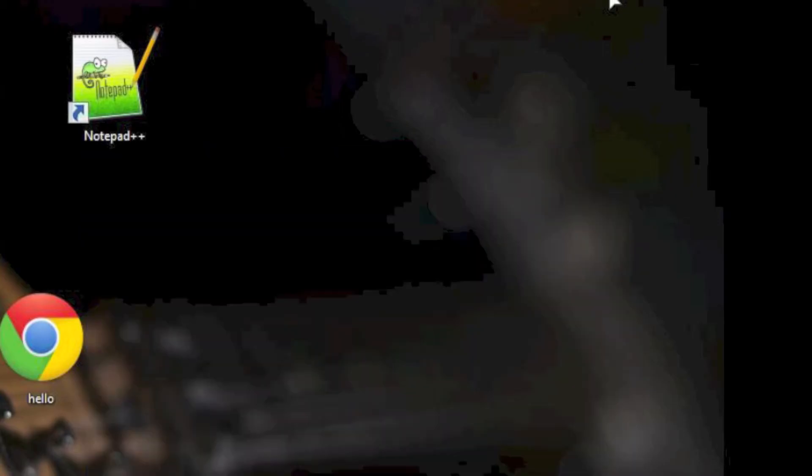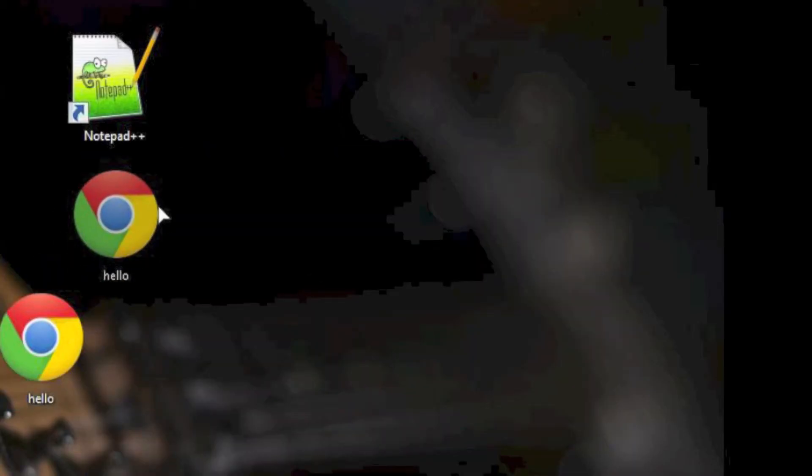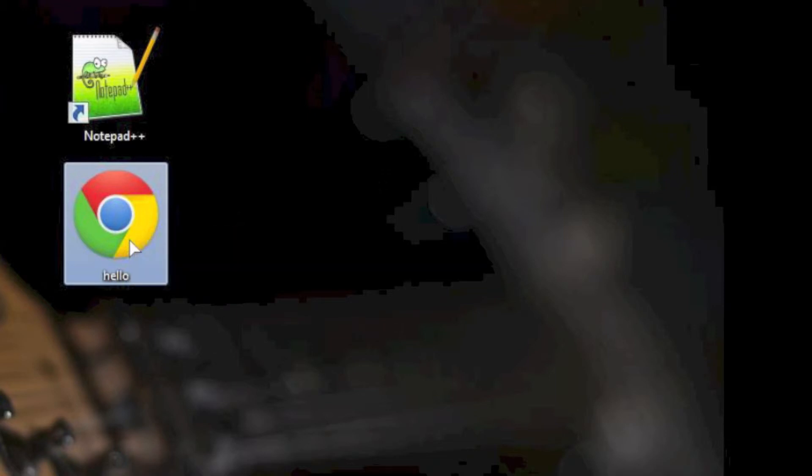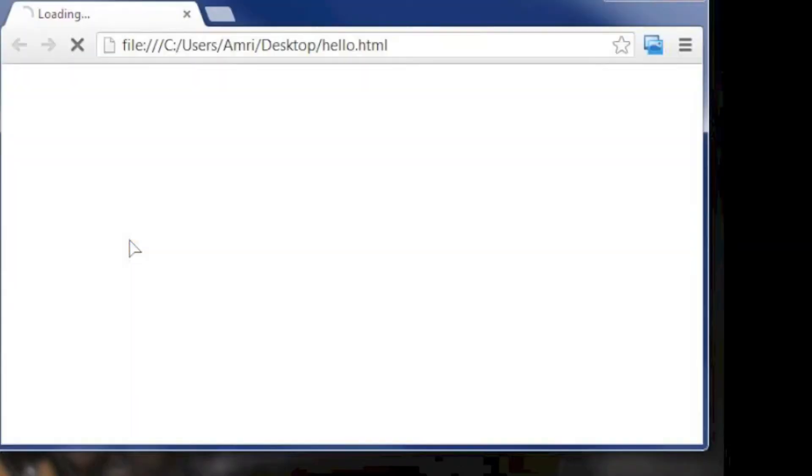Now go to the desktop, and you can see the new file we just created. Let's open the file. As you can see it will open internet browser and displaying hello world text on a white background.